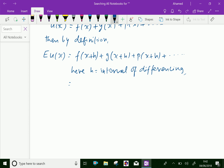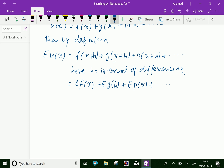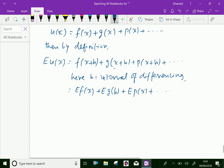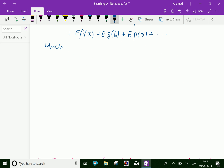Therefore, we can write f of x plus h as E of f of x, and similarly for g of x and p of x, and so on, which shows that E is distributive.